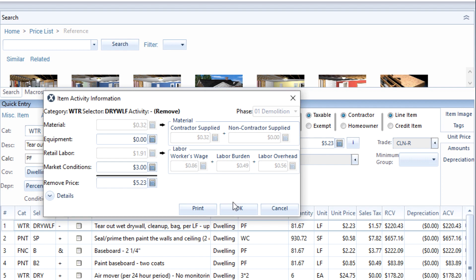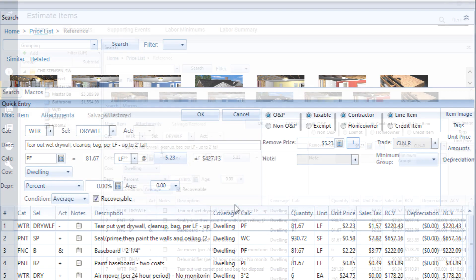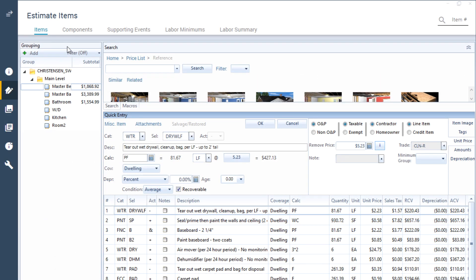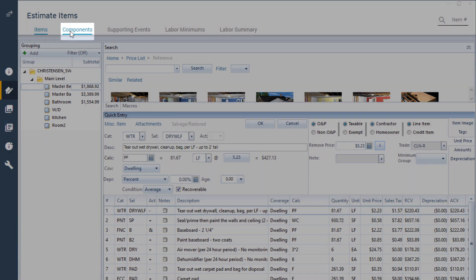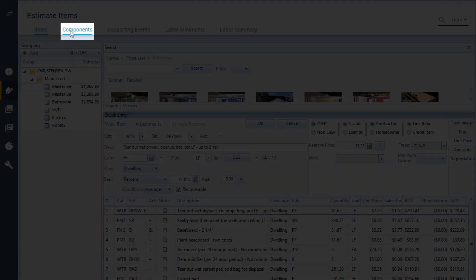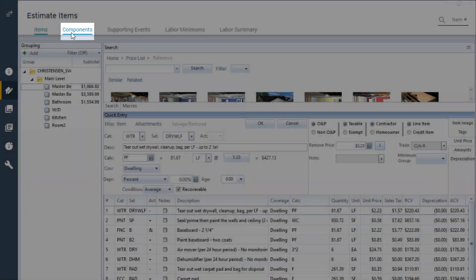To change the labor, materials, or equipment price, click on the components tab to see a breakdown of the charges for that estimate.